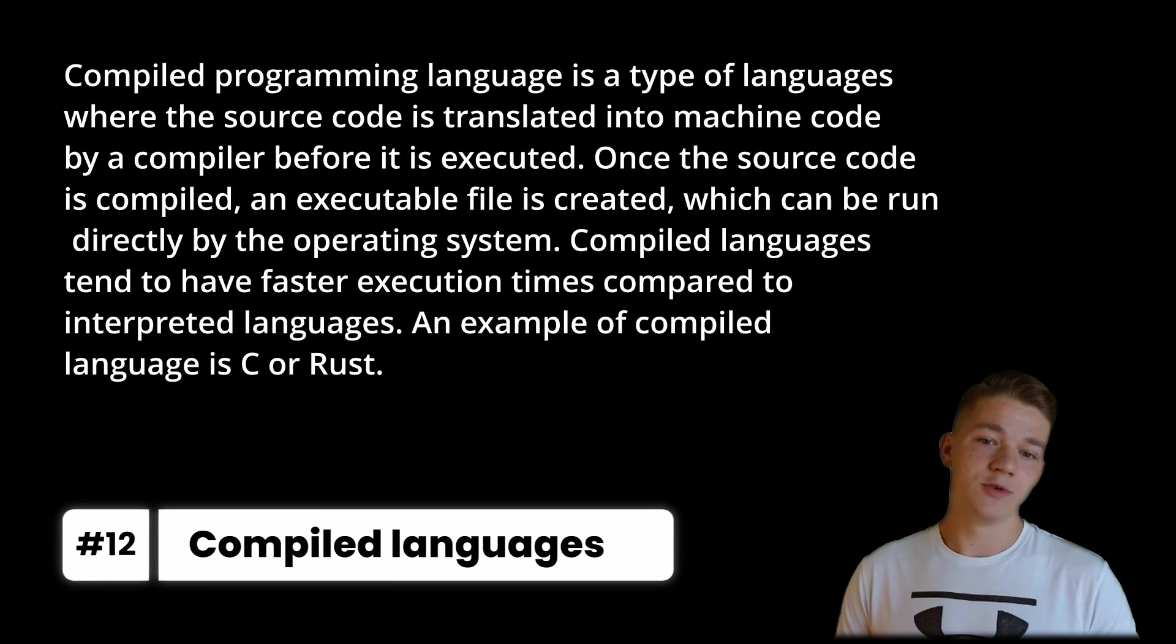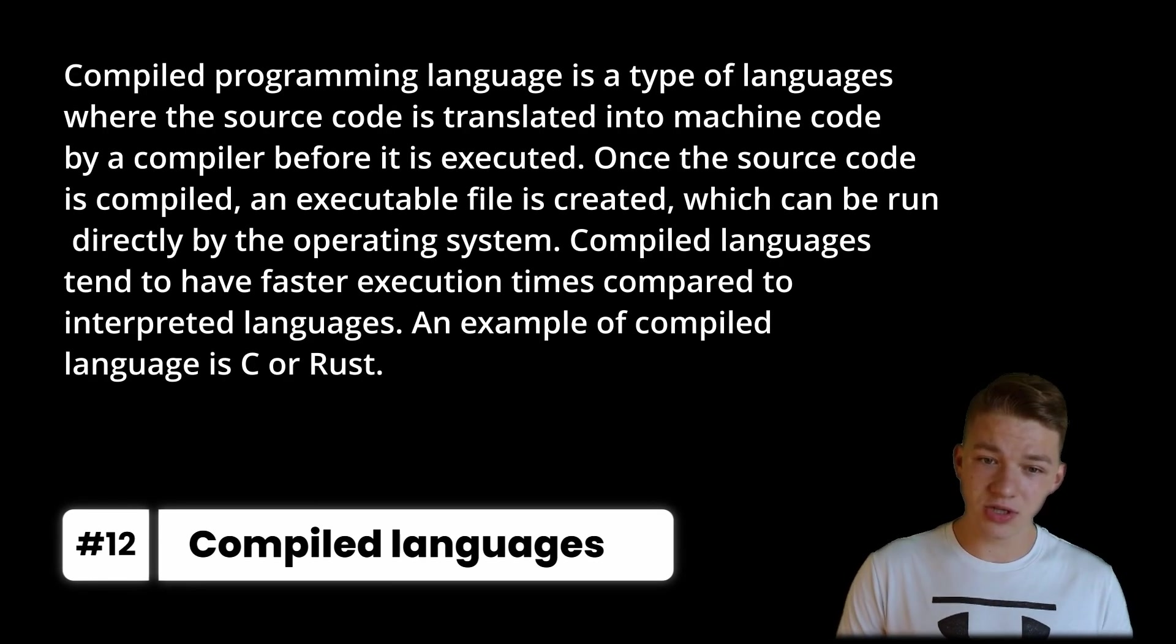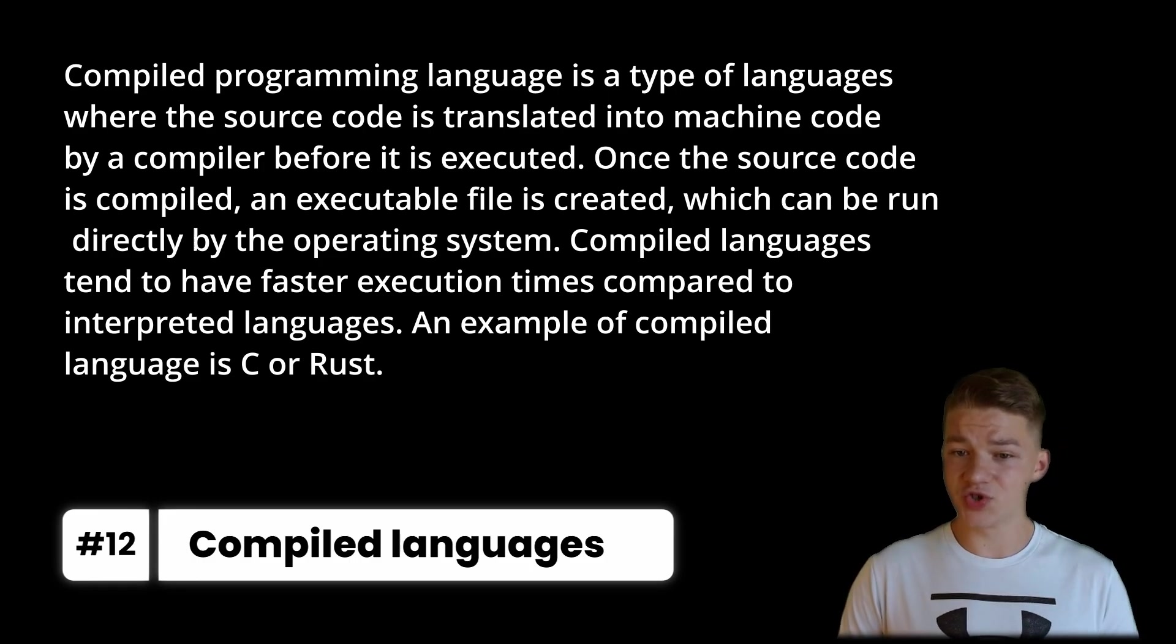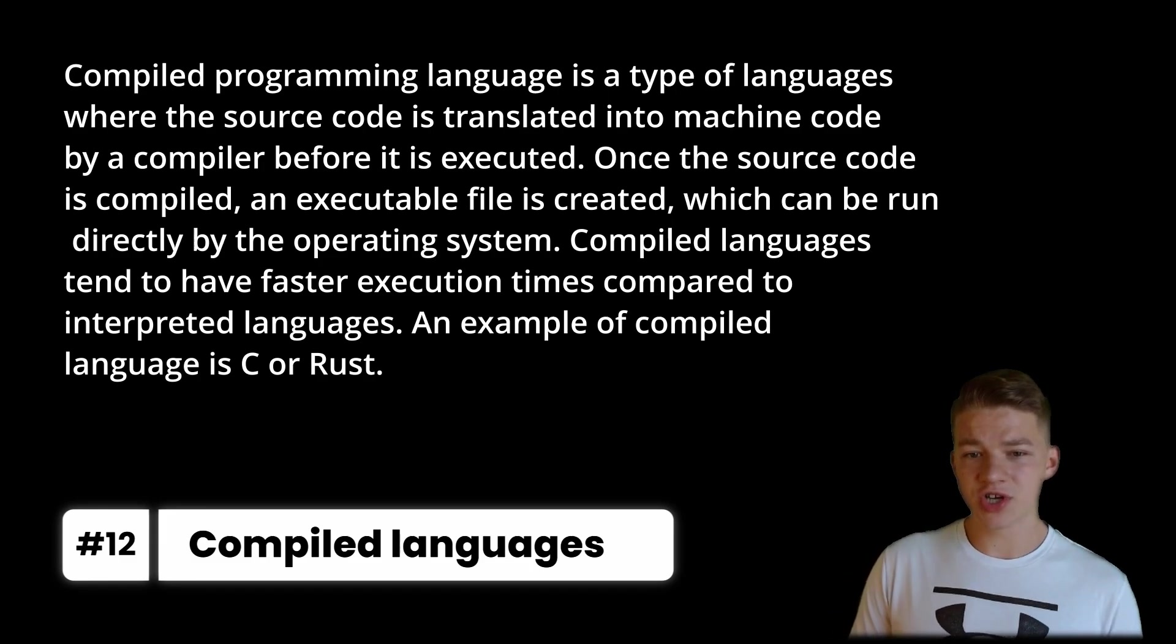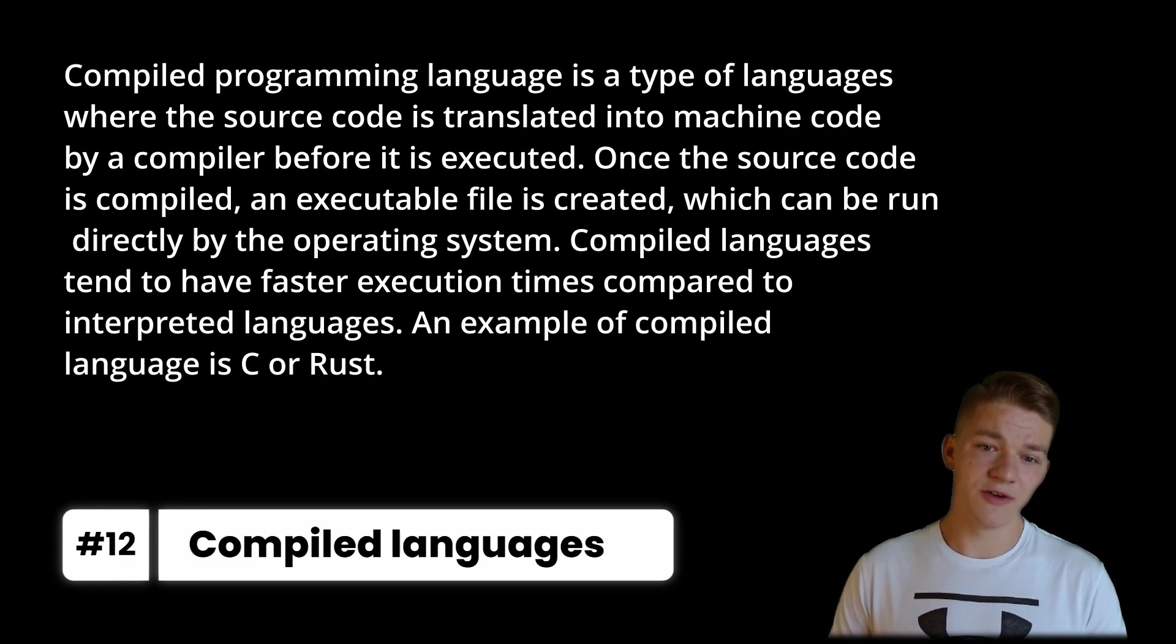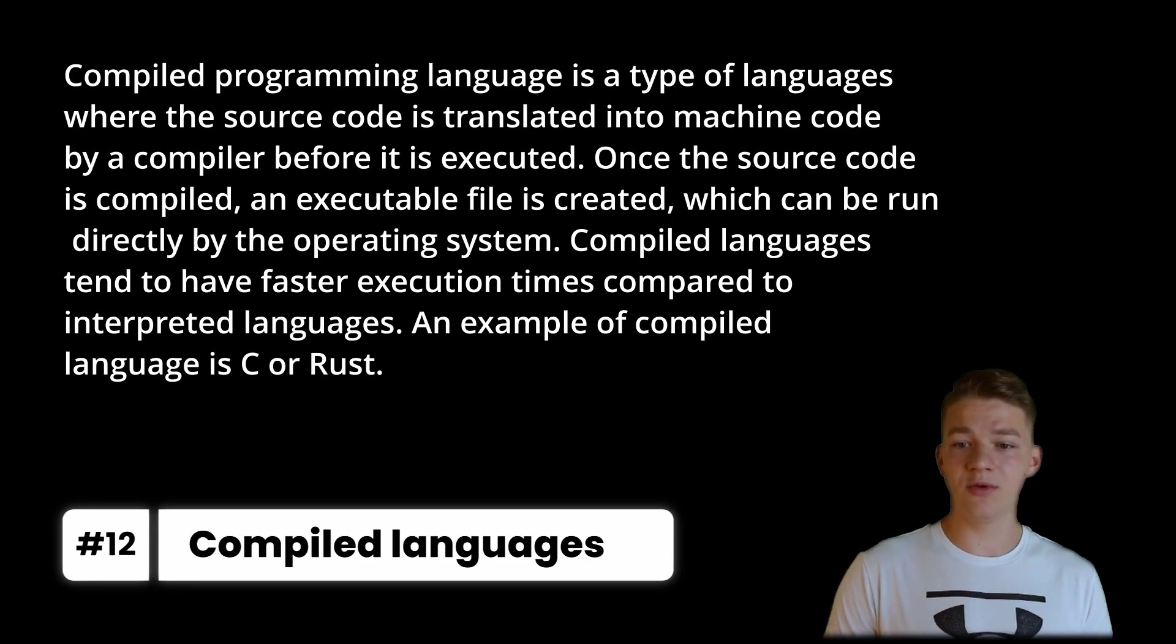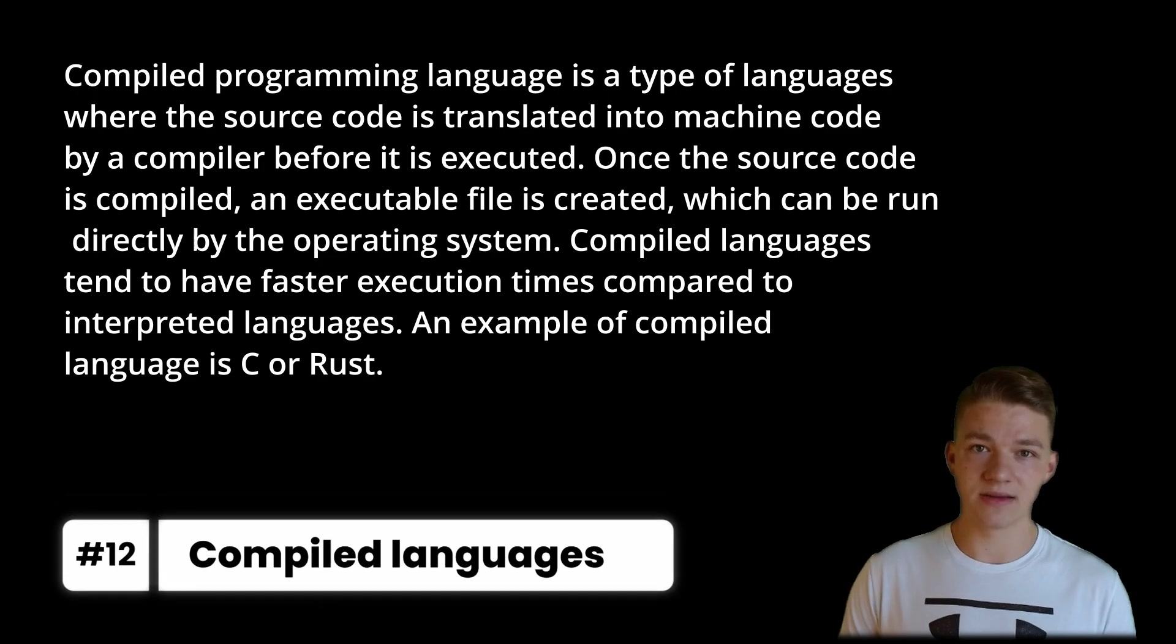And the second category are compiled programming languages, which is a type of languages where the source code is translated into machine code by a compiler before it is executed. Once the source code is compiled, an executable file is created, which can be run directly by the operating system. Compiled languages tend to have faster execution times compared to interpreted languages. An example of a compiled language is C or Rust.